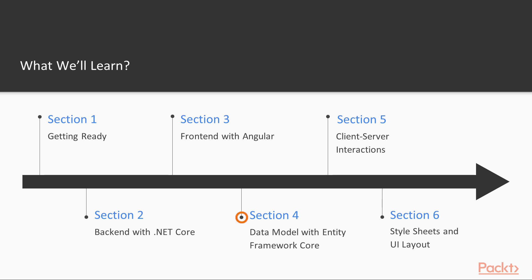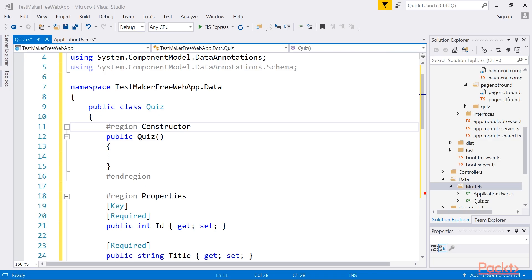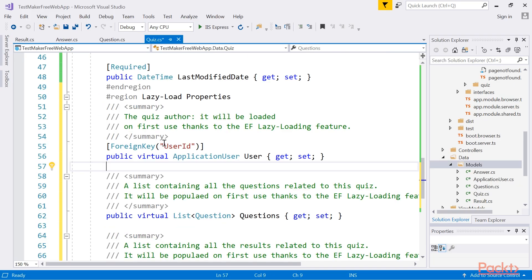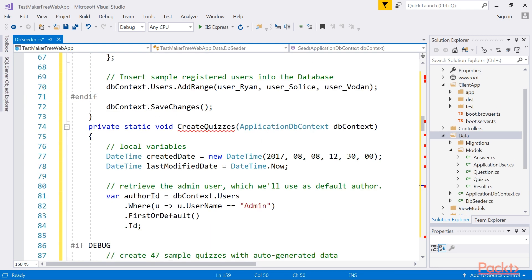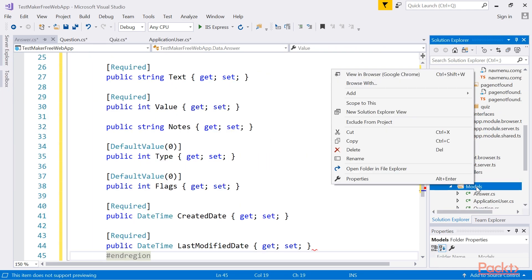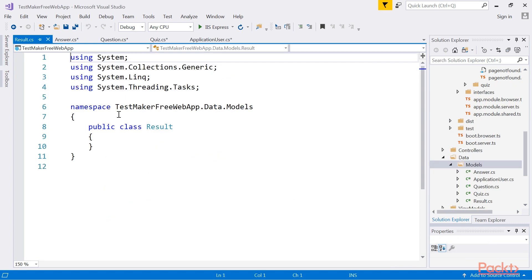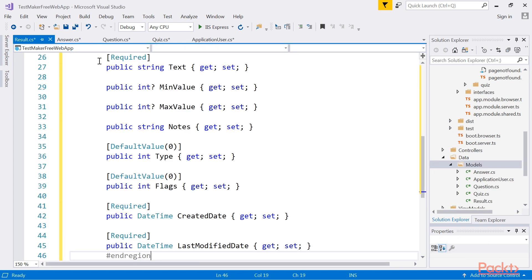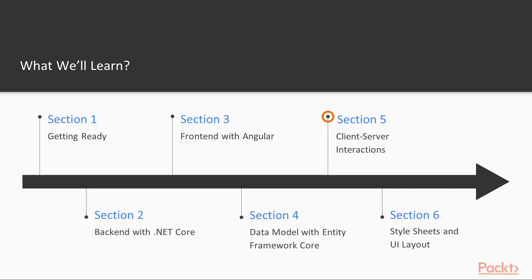The next section, Data Model with Entity Framework, guides you through implementing a proper DBMS-based data model using Entity Framework. You will learn how to install and properly configure the required EF Core packages, then use them to build a lightweight set of entities and persist them into a database structure using the code-first approach.